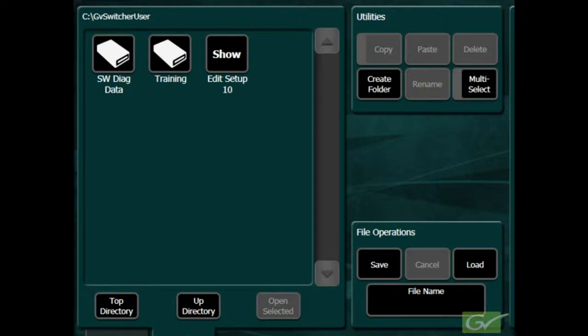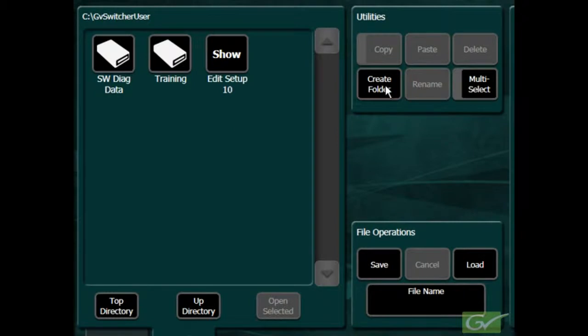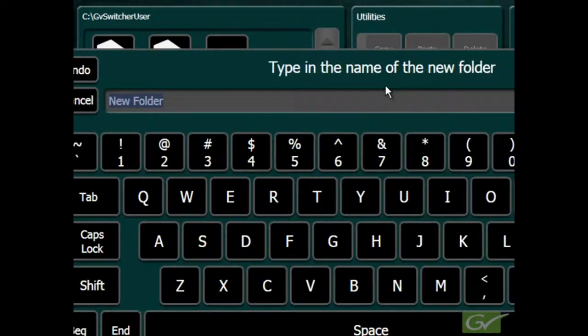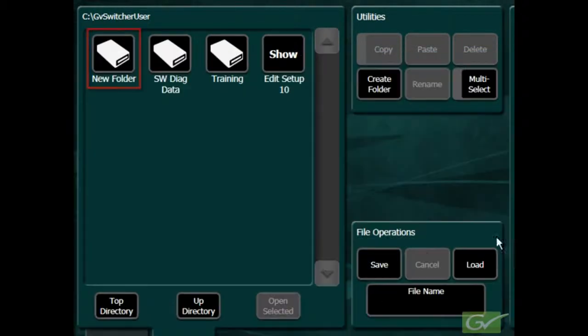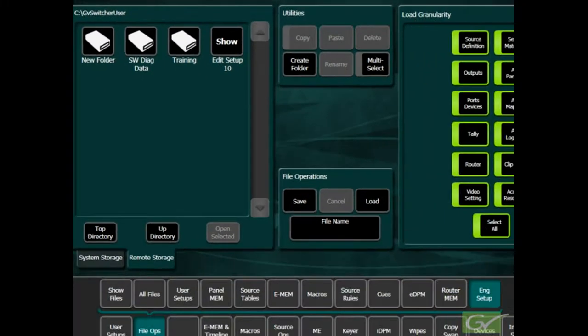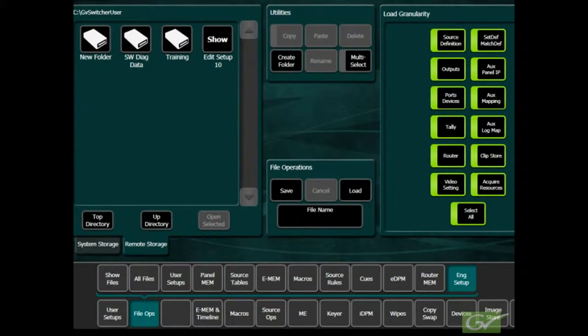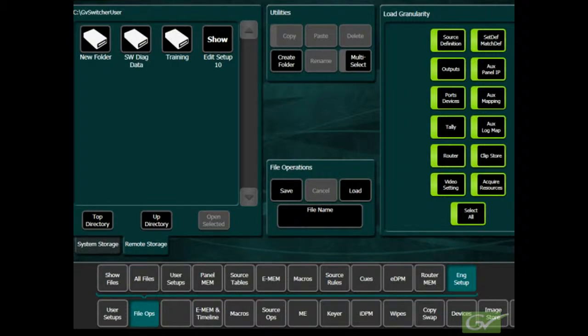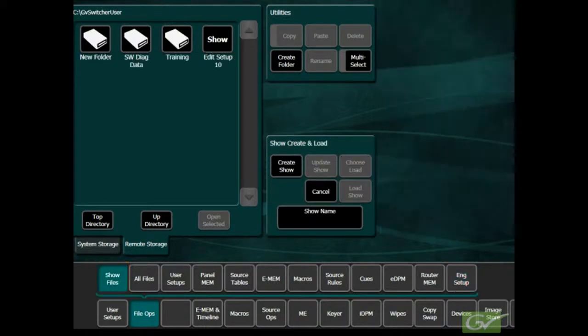Additional folders can be created within the GVSwitcher User Folder by using the Create Folder button. When saving files, it is usual to save them as show files as this makes loading a configuration for an existing production a single operation. It is always possible to load partial show files if only some parts of the show file are required.